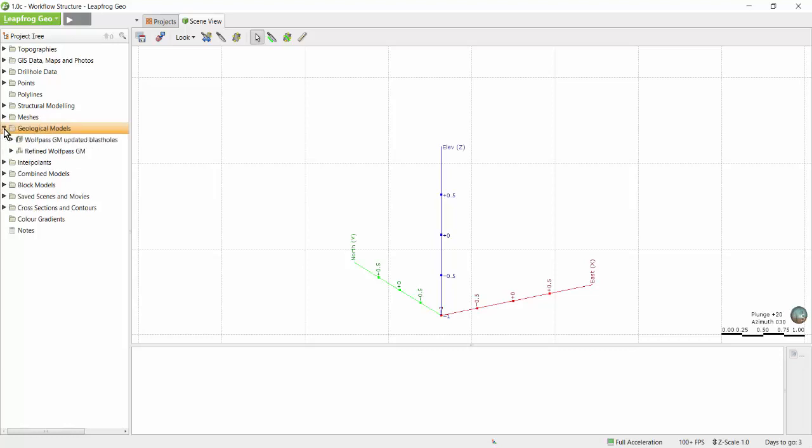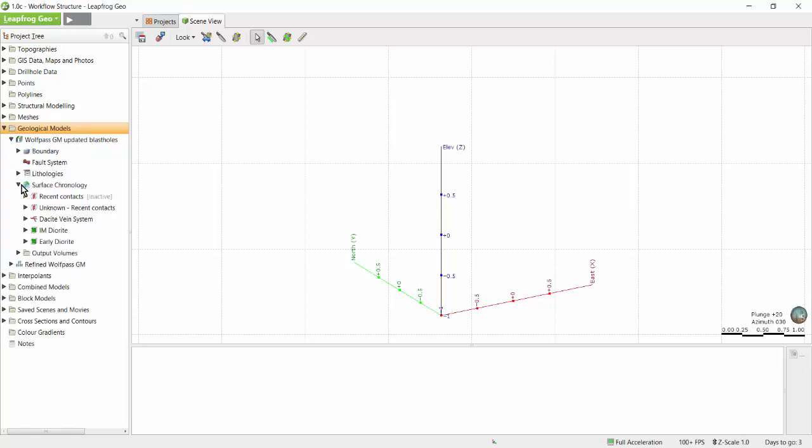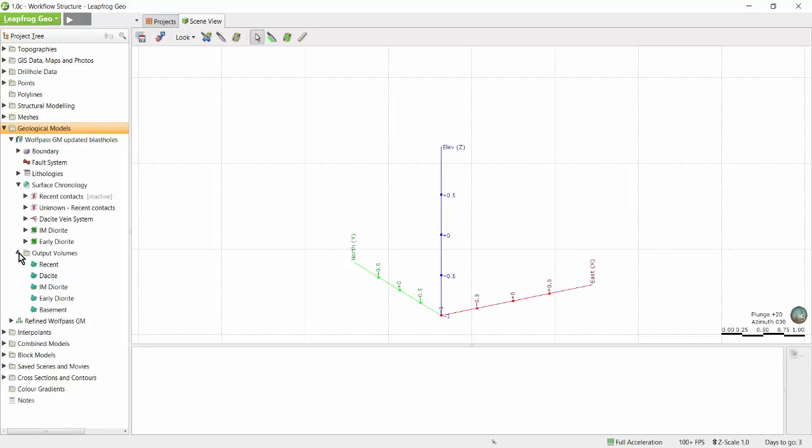Geological models are used to model categorical data or non-numeric data such as lithology, weathering, alteration, etc. In geological models you create surfaces as seen in surface chronology and then cut them against each other in a geologically meaningful way to produce an airtight interlocking model.